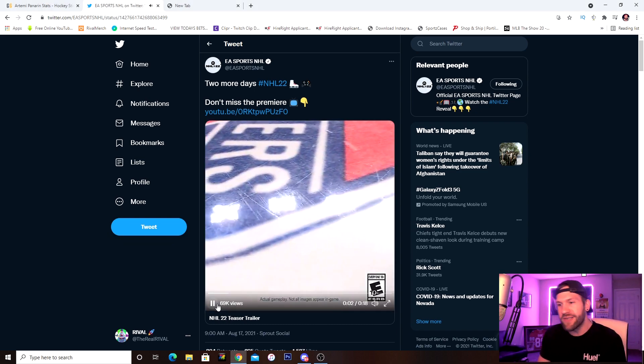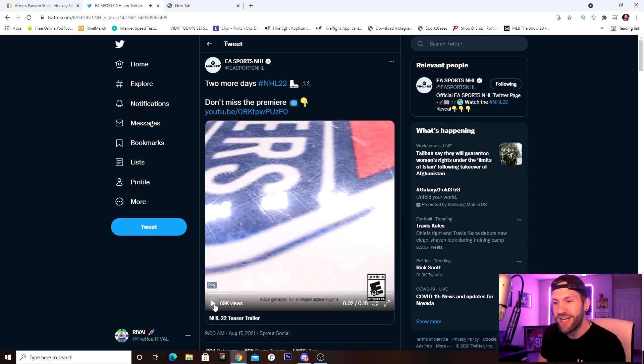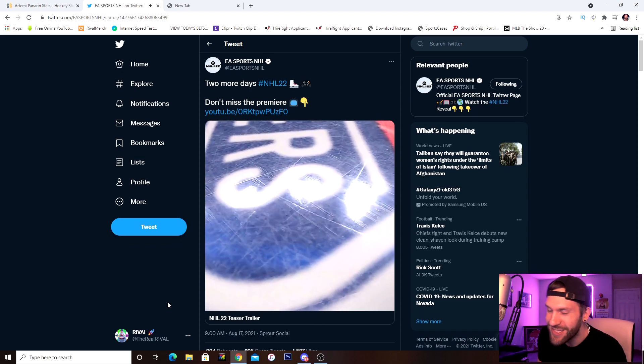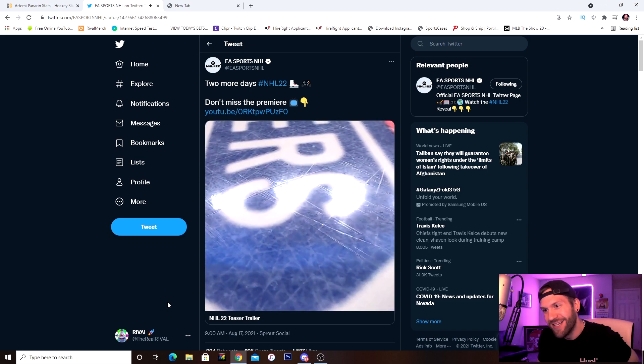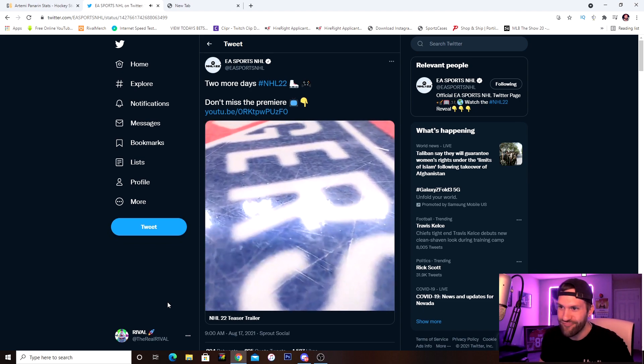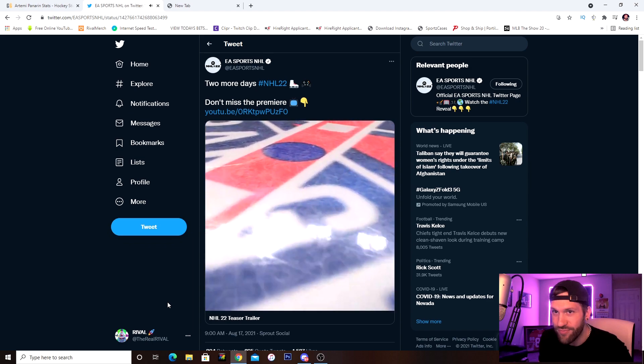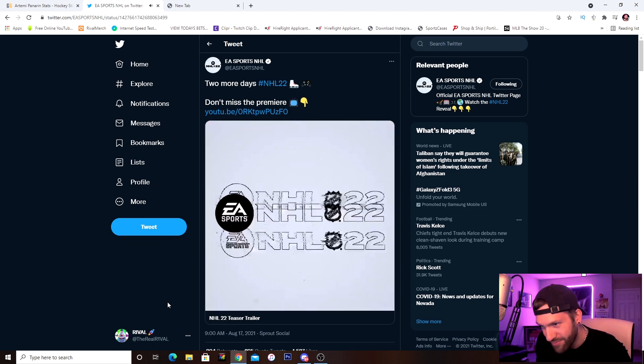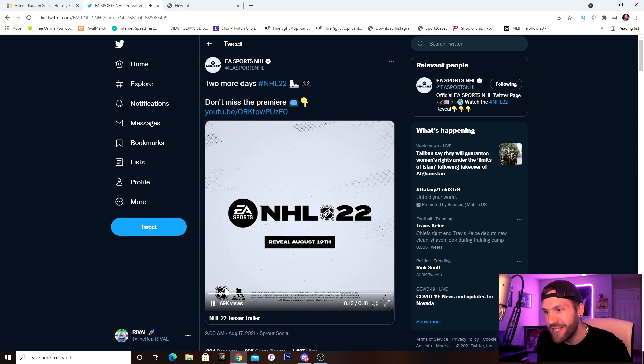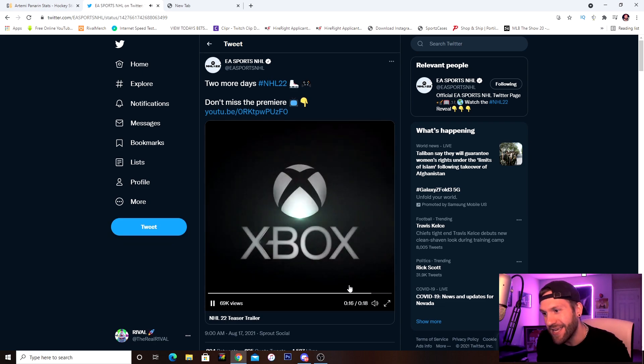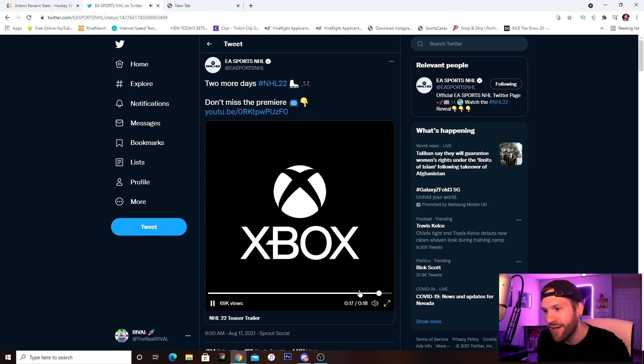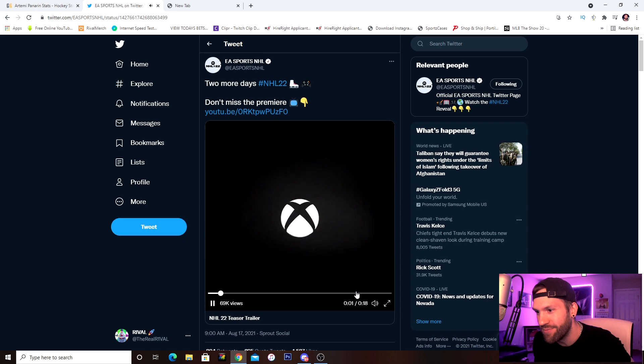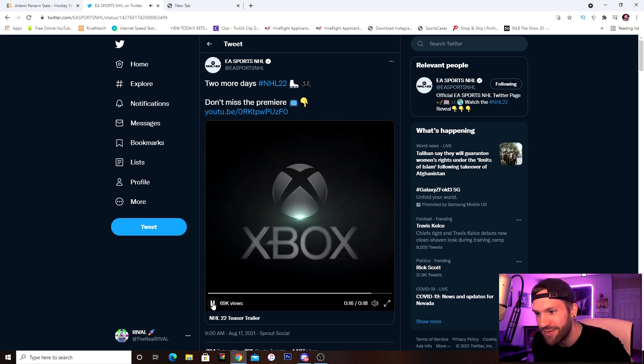So here we go. Xbox. First off, where's the love for PlayStation? All right, so it's Rangers. NHL 22 reveal August 19th. So again, Xbox, come on man, show us some love. Show us PlayStation users some love.